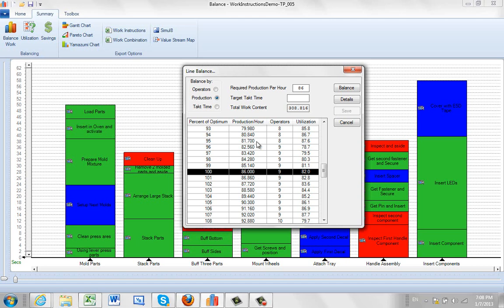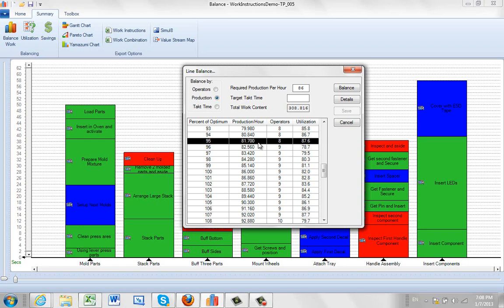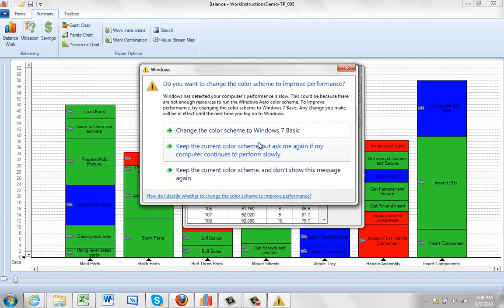Or you might come down and say, I can run with 8 and I know I'm going to give 82 units an hour. It's not quite what I'm looking for, but maybe I can make it up some other place else.